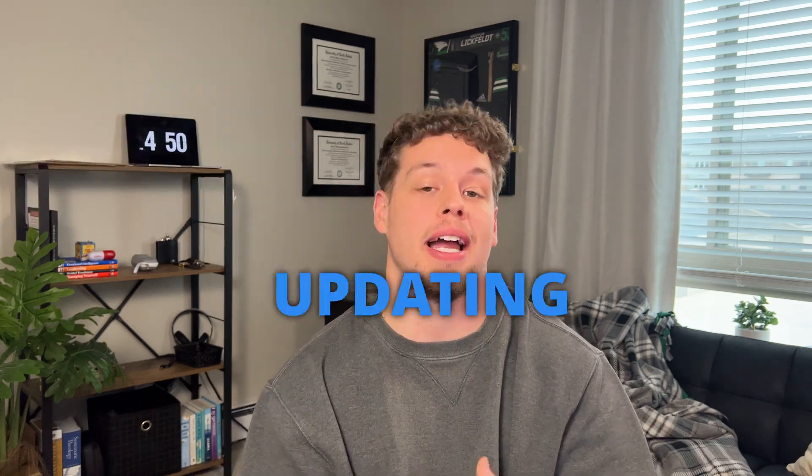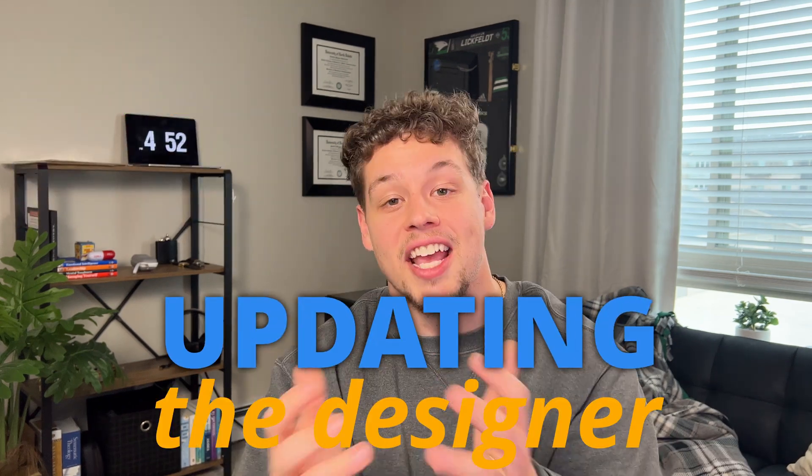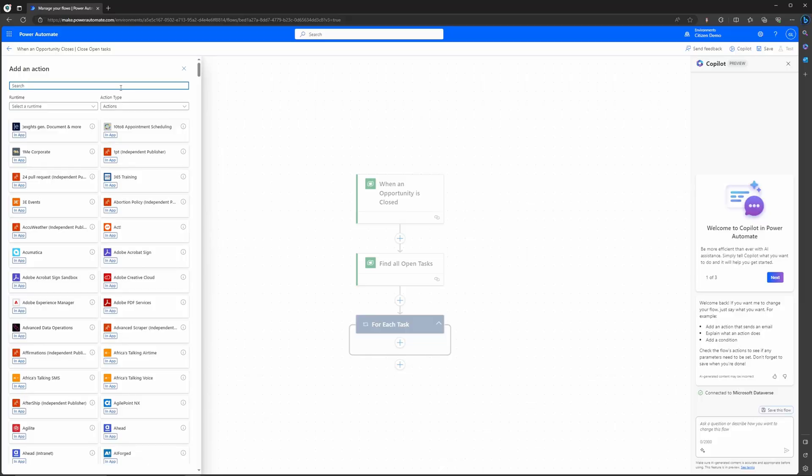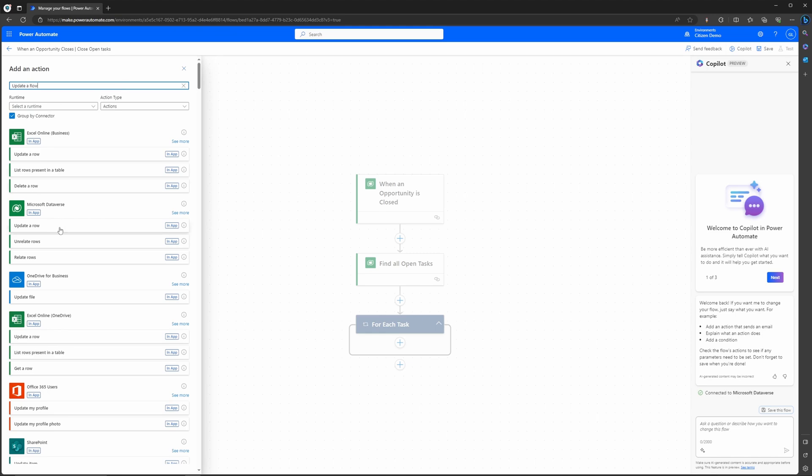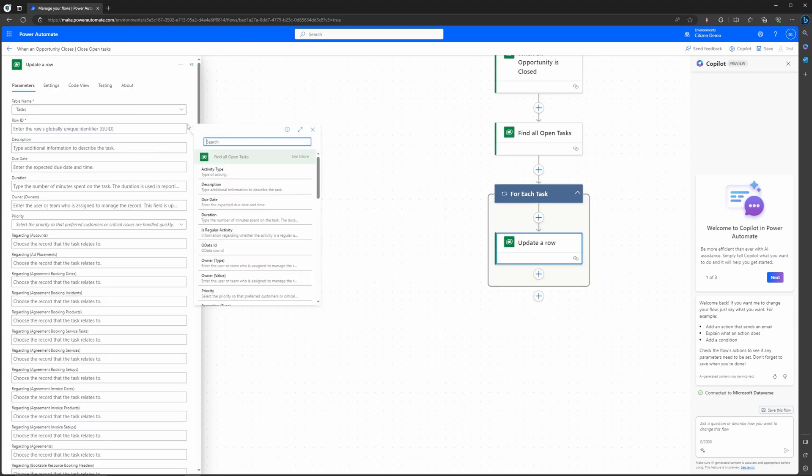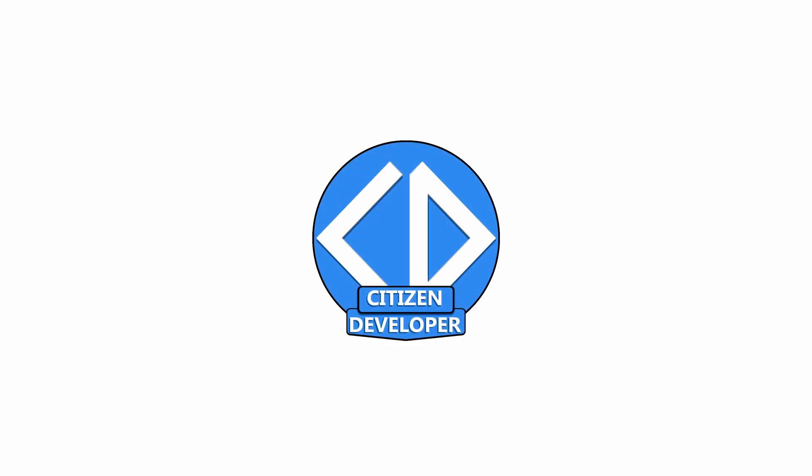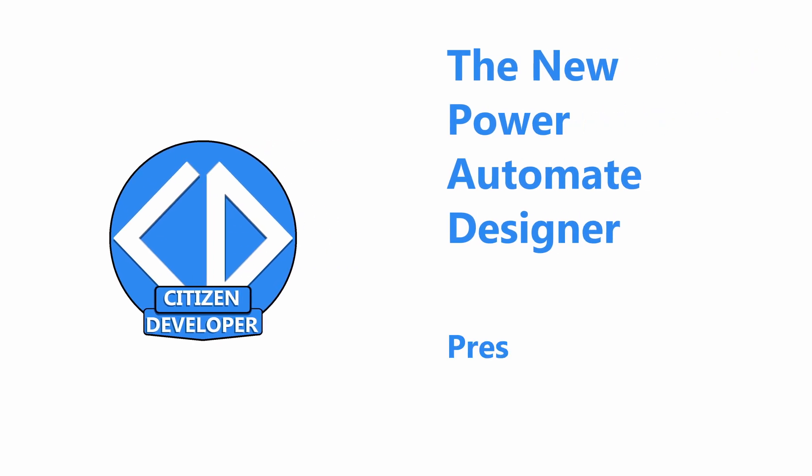Microsoft is changing how you can create flows by updating the designer. Thanks for being here, we're going to take just a few minutes to cover everything you need to know about this new designer, where the different parameters are, how you can add dynamic content or expressions, let's get into it.